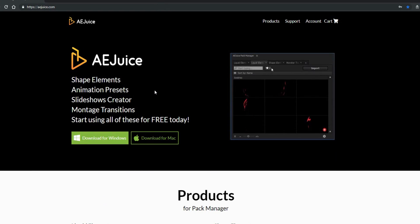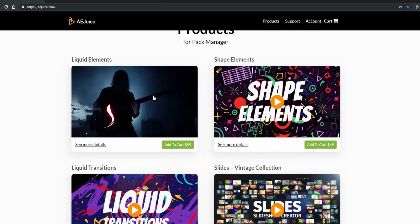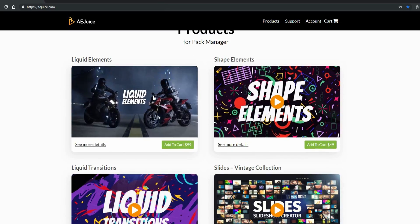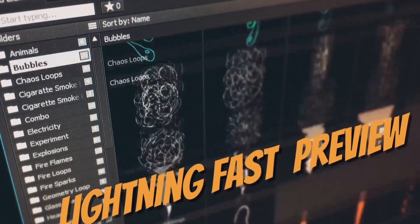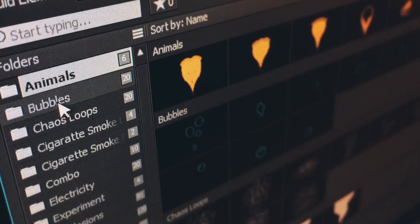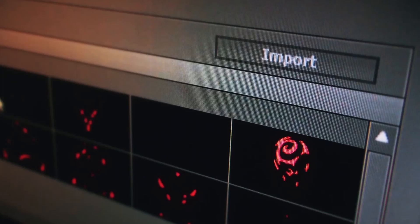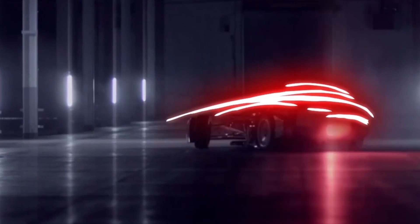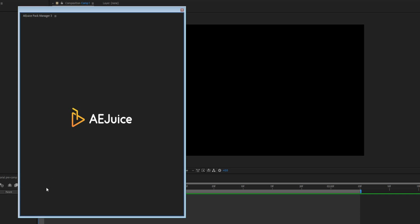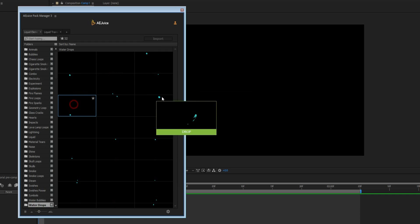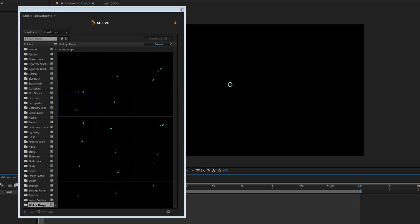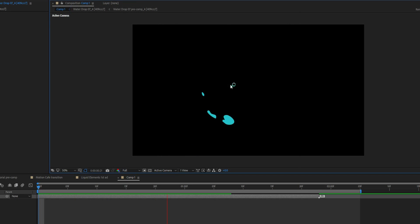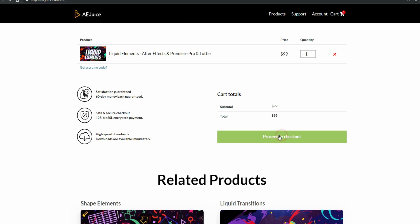Special thank you to our partner, AEjuice. Check out their Liquid Elements Pack — over a thousand frame-by-frame animations for your projects. It comes with a handy Pack Manager plugin. Basically, it is a huge asset library on demand. Press a shortcut to open the plugin, drag and drop and you're done. This is one of those investments that last your lifetime.